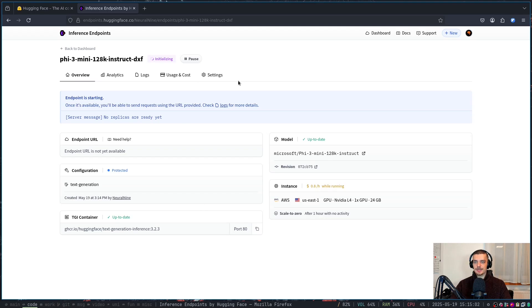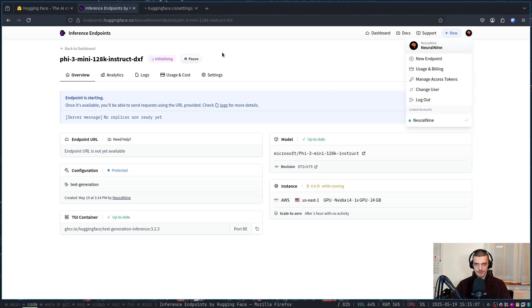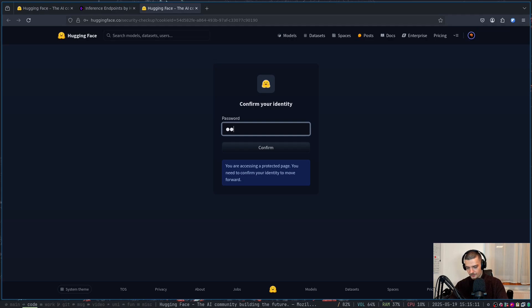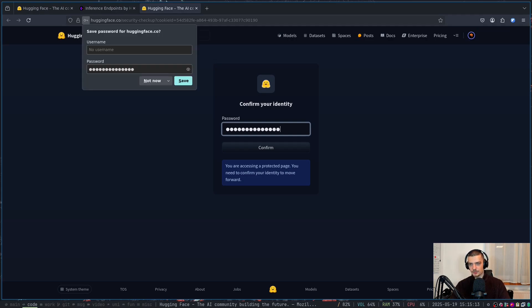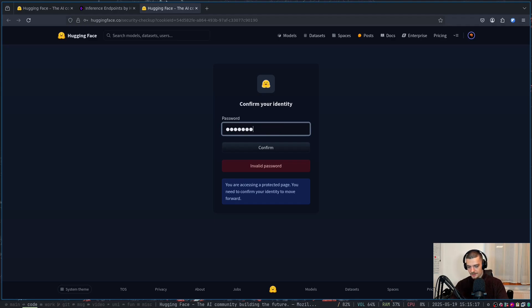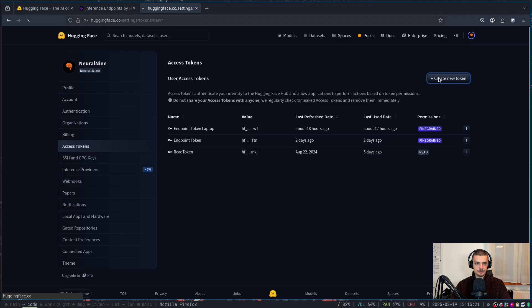Now, while this is booting up, while this is initializing, what you want to do is you want to go to your account, you want to go to manage access tokens. And you want to confirm your identity, login with your password.